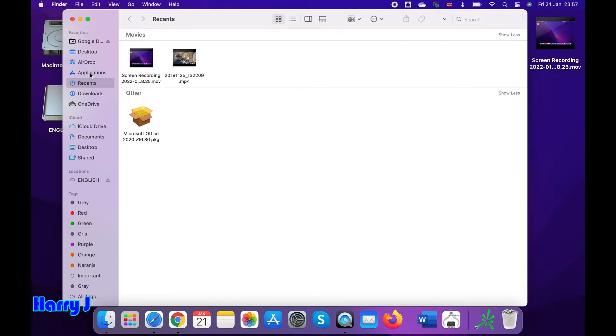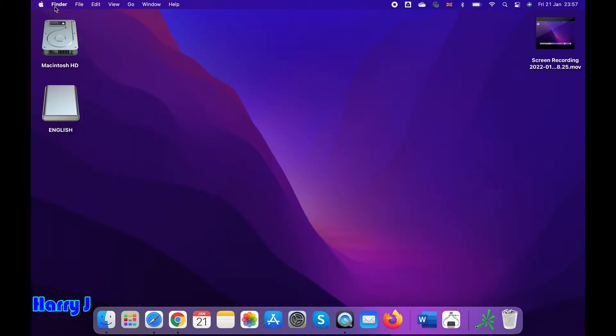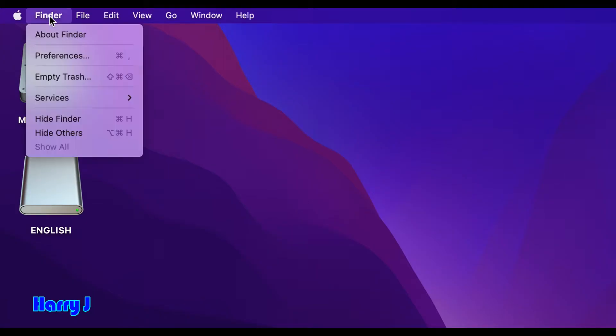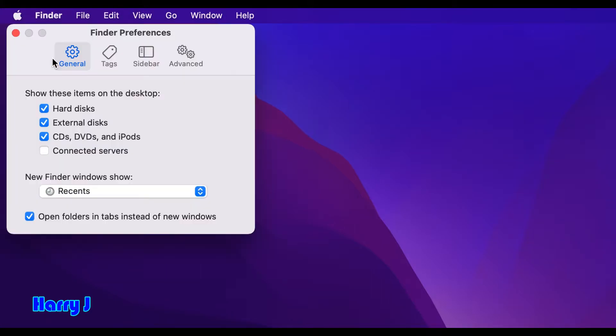And close this one, obviously. So Finder will be available. In Finder, click the right button. You see the Preferences, very easy. Hit this one. In this, you can see hard drive, external disc, CD, DVD, whatever you have, or connected services.